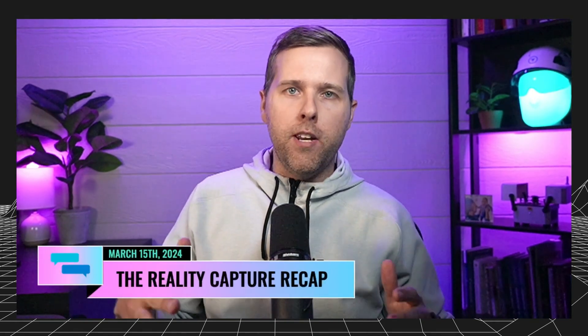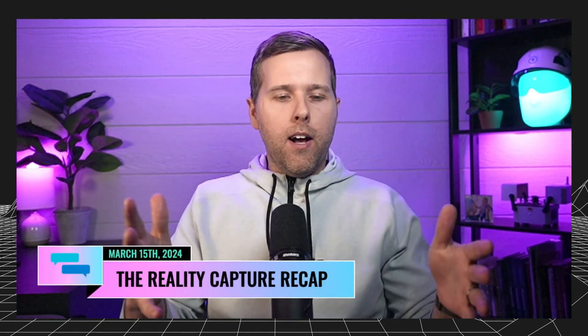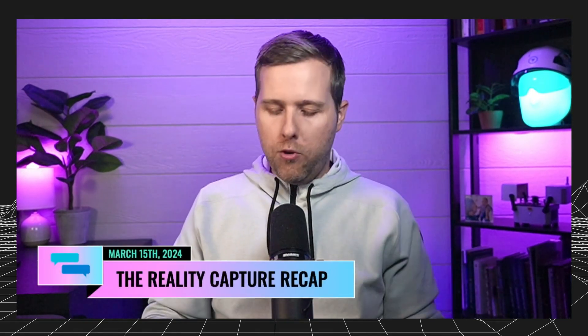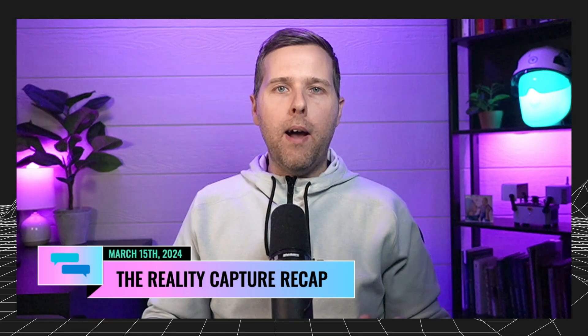Well, hey team, Grant Hagen back here with the Reality Capture Recap. Welcome in. It's Friday, March 15th. Thanks for tuning in. If you're new, welcome in. If you are returning, welcome back. If I haven't met you yet, my name is Grant, and we do this once a week, just all the topics around Reality Capture.